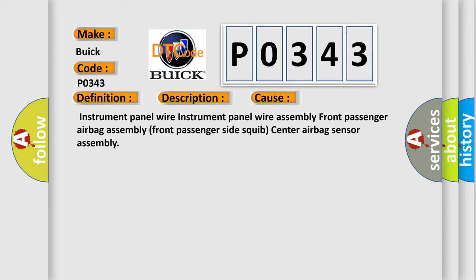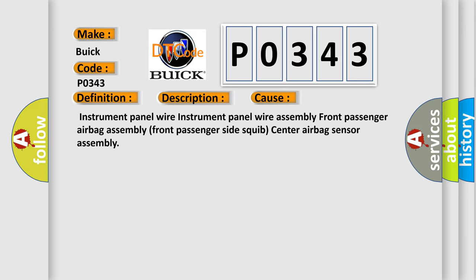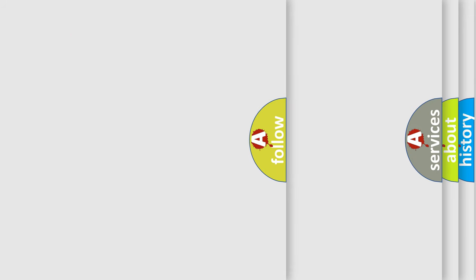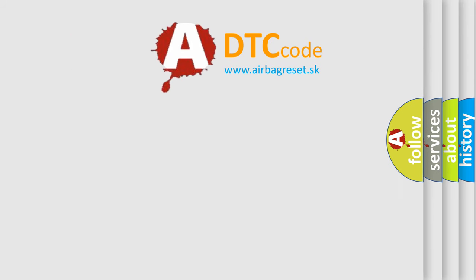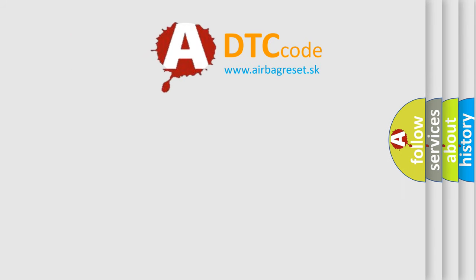The airbag reset website aims to provide information in 52 languages.